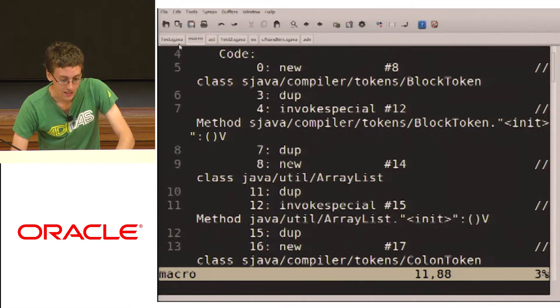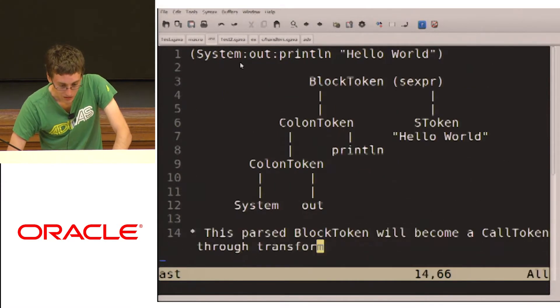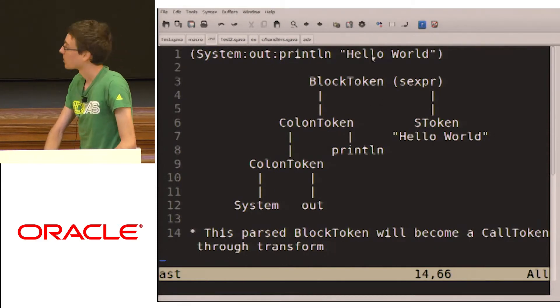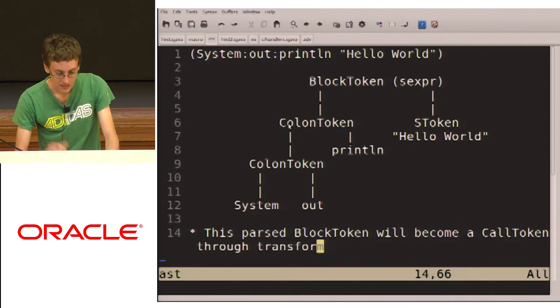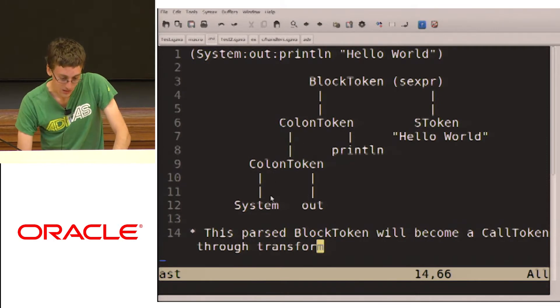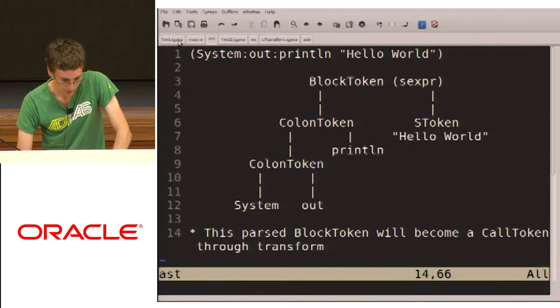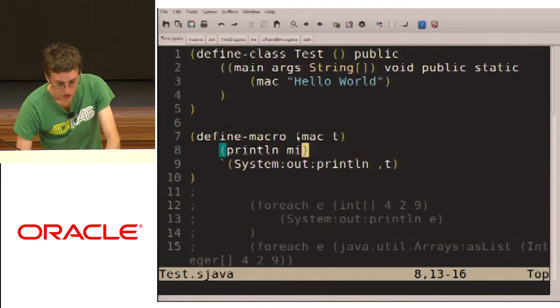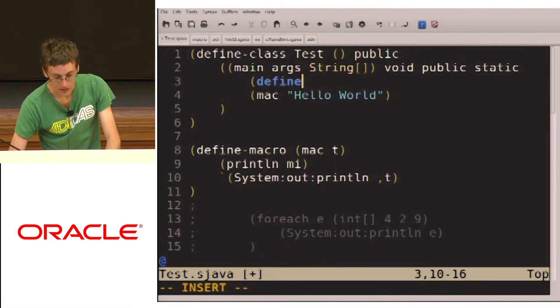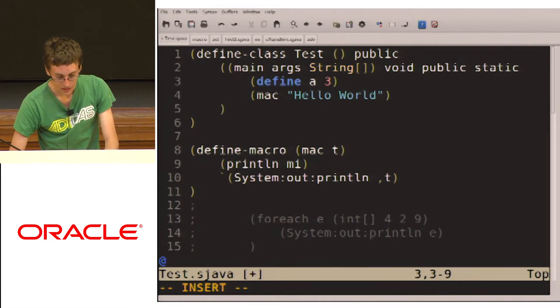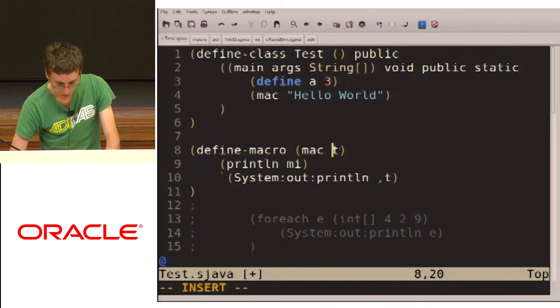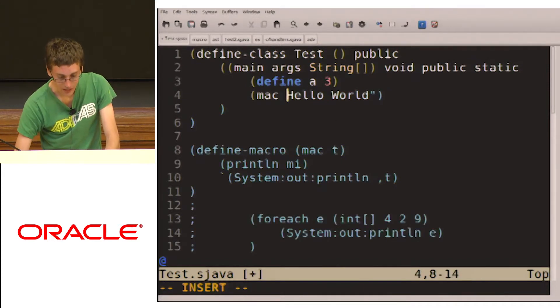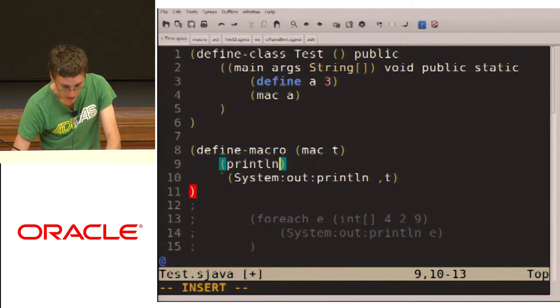So the little AST, we have the block token, which is what I call the S expression. And then you have the standard stuff here, colon token with the system, out, println, and the hello world. Okay, so let's change this up a bit. So let's define a variable here. And so now we're going to call Mac on this variable.